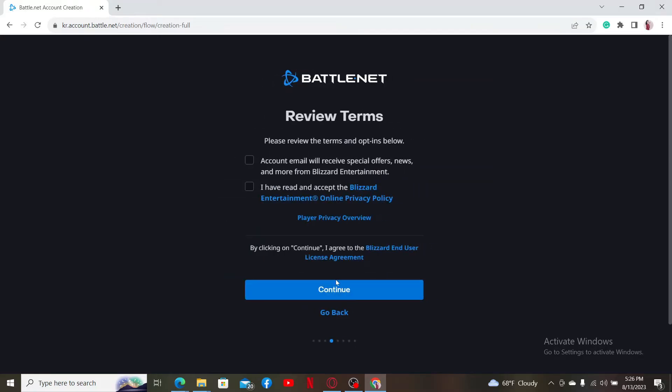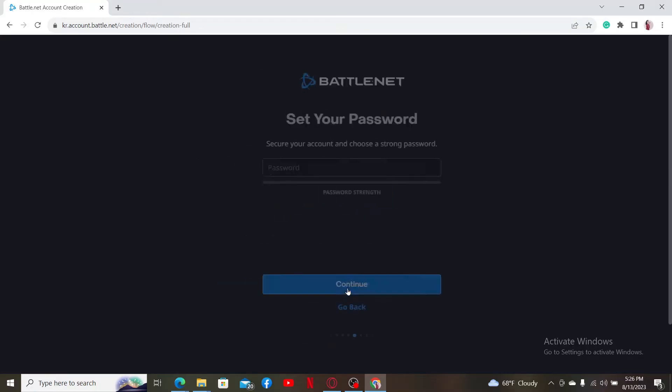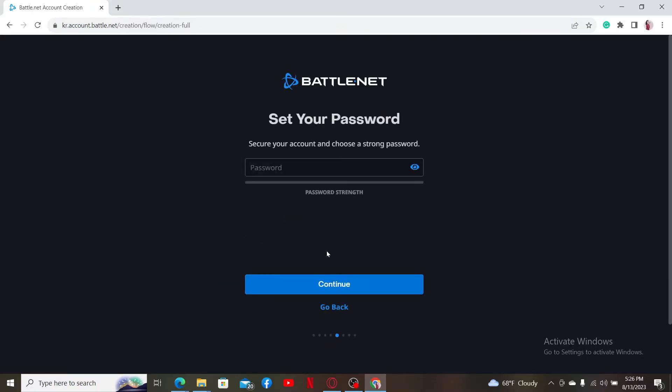Click continue after you are done, and then make sure to review the terms and agreements displayed. Make sure to check the boxes and click on the continue button again.